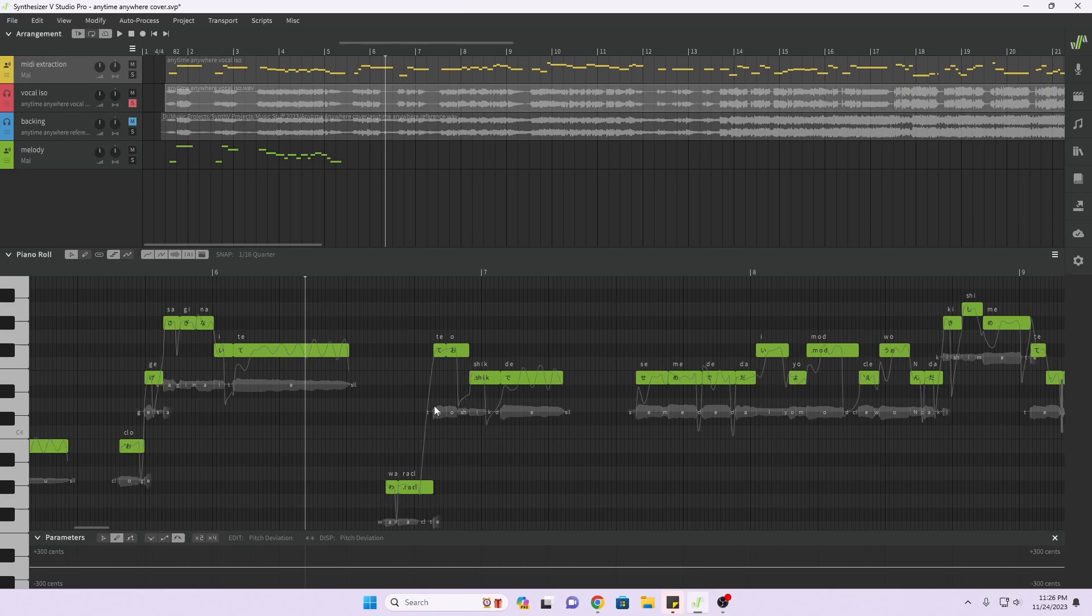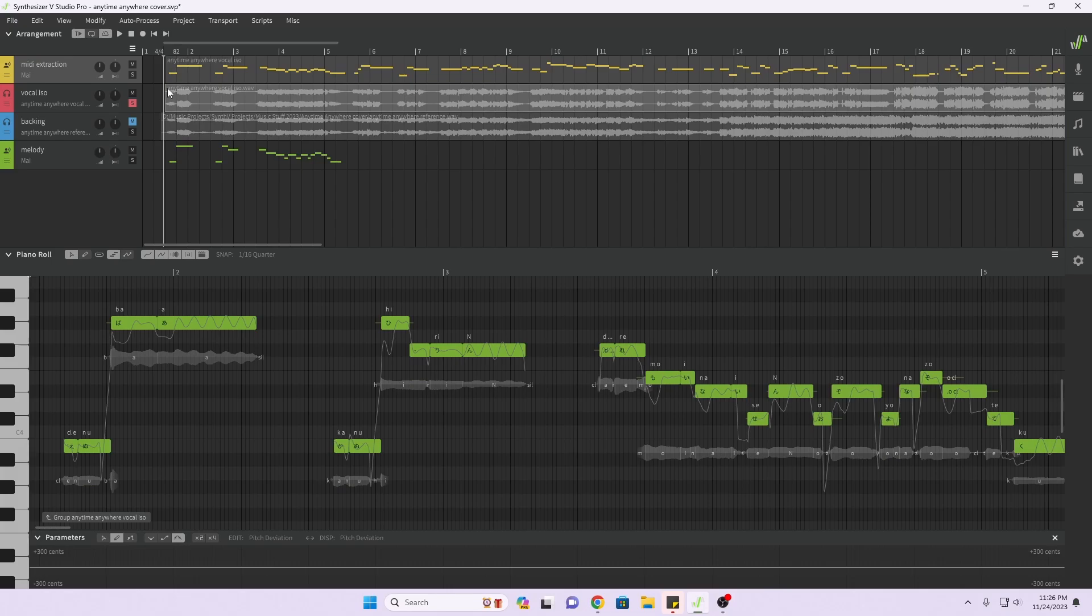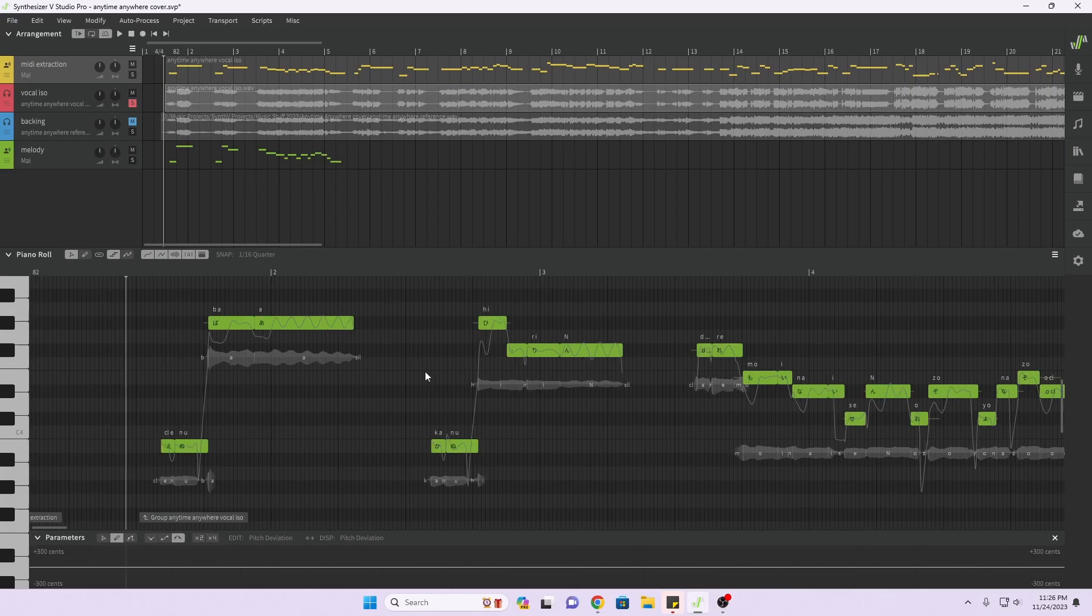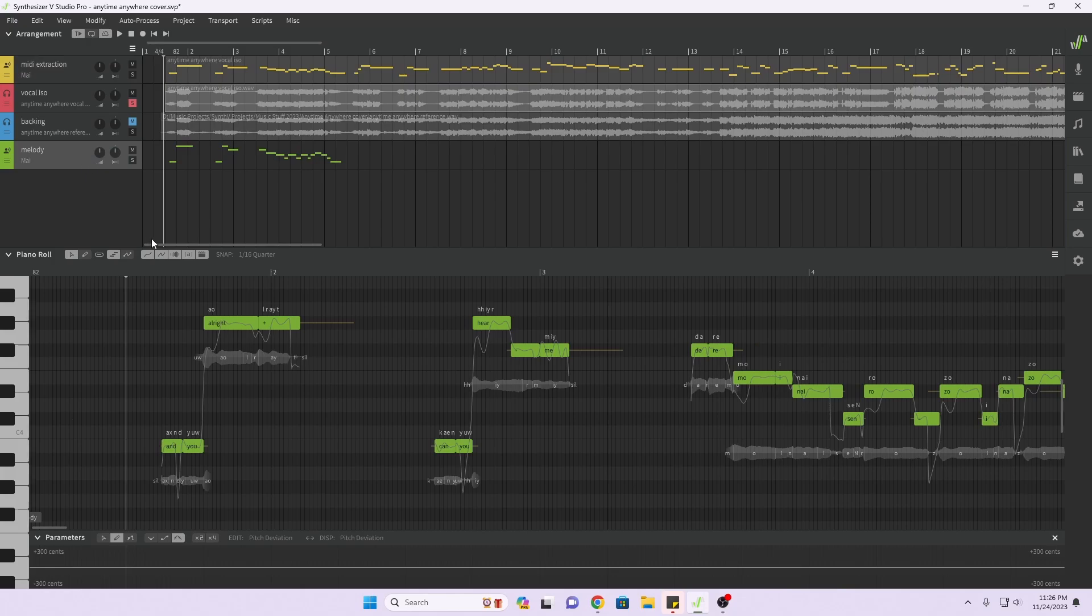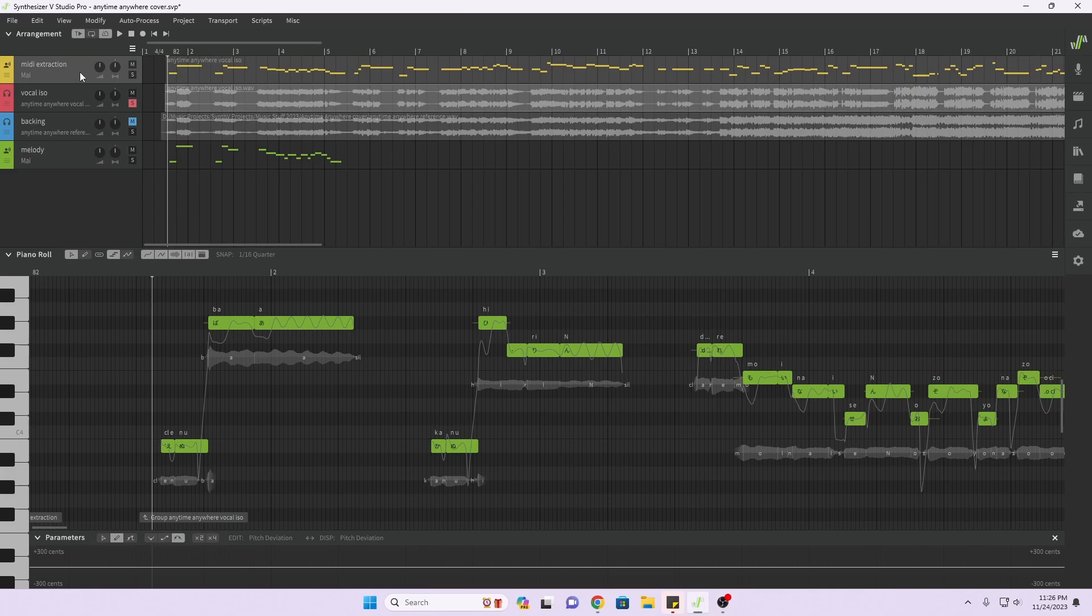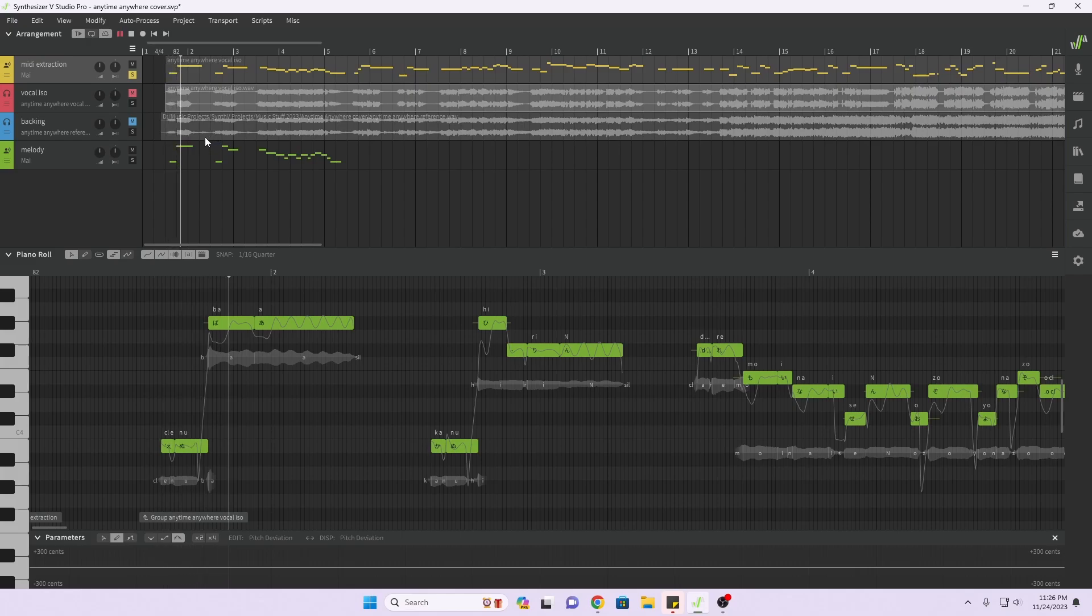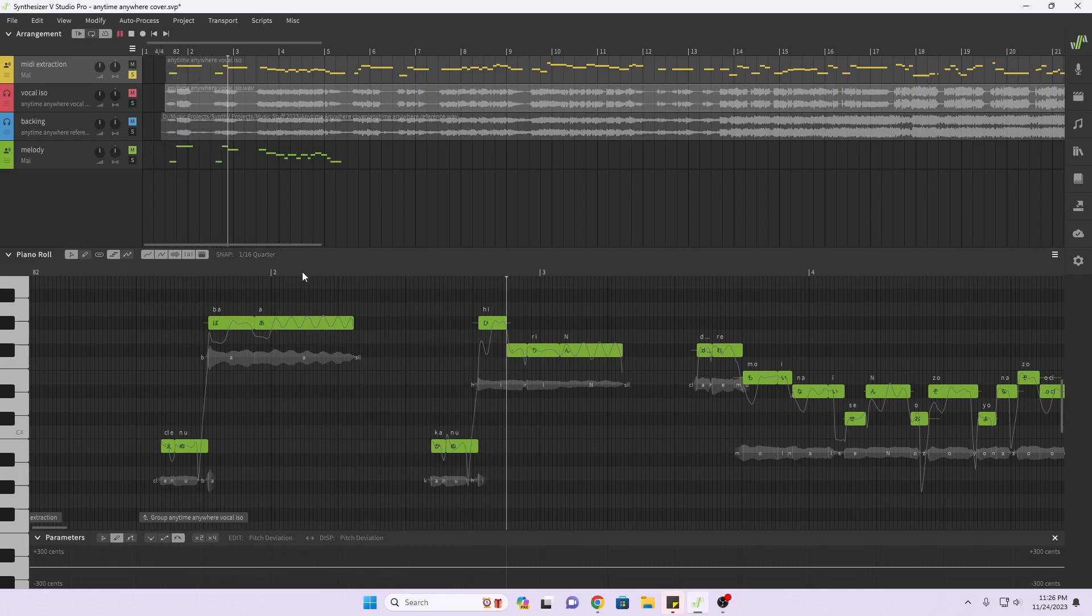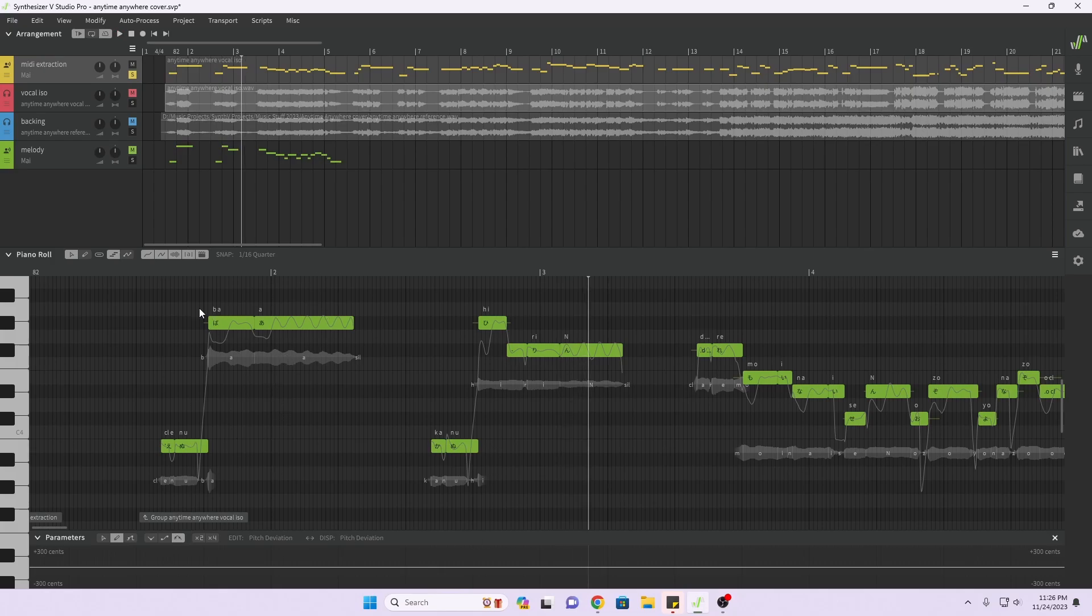As you can see, it puts the Japanese characters in, at least for most of this one. This isn't though. Compared to mine, let's see what it looks like. This is mine and this is what it extracted. Now let's give it a listen here. Yeah, this part's not going to match because it's in English, it's supposed to be in English.